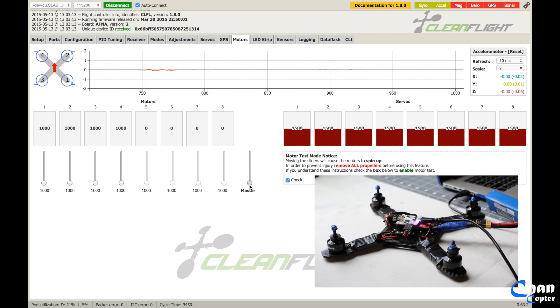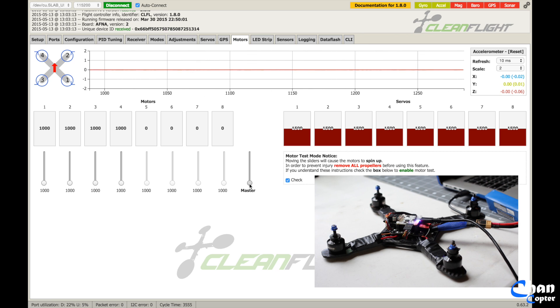You can see that they all spin up at the same time. So that means your ESCs are properly calibrated, and they all have the same maximum and minimum values.